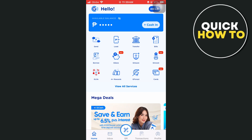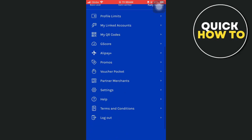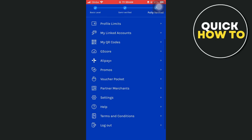So once you tap on your profile, then basically scroll down here and you will find the settings option. So we're going to tap on settings.